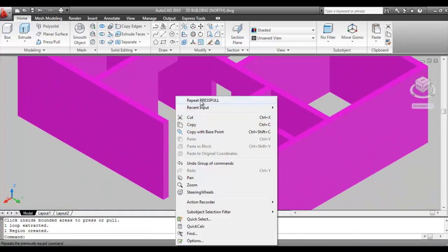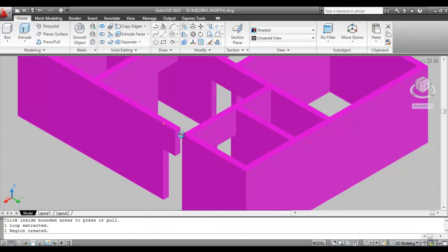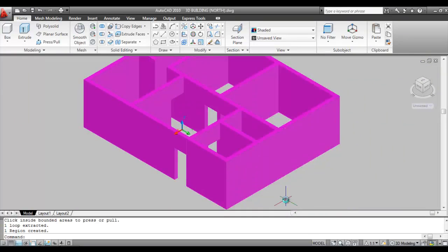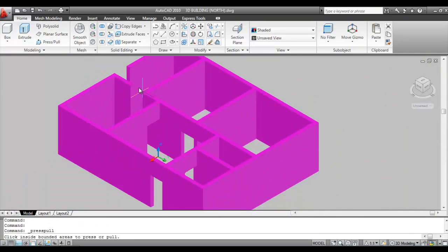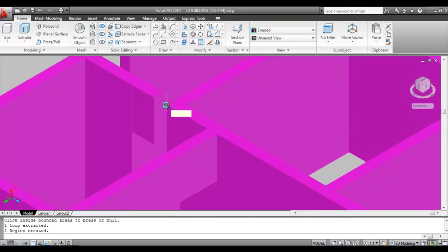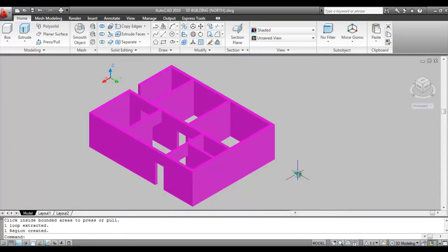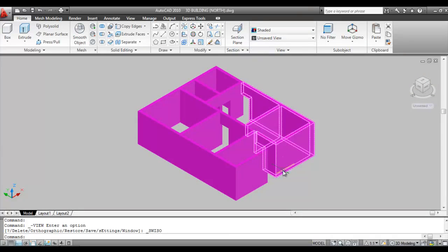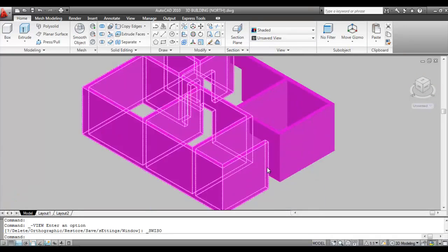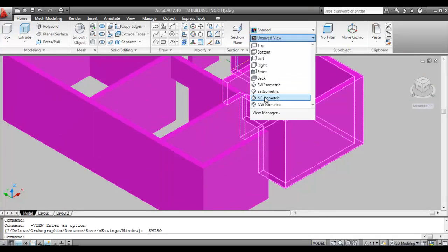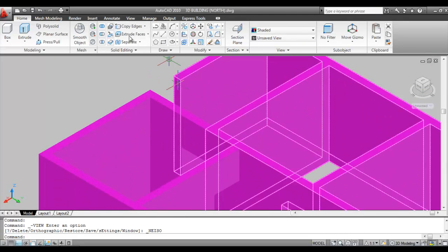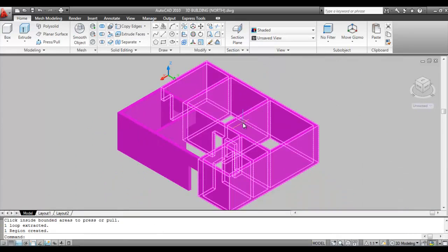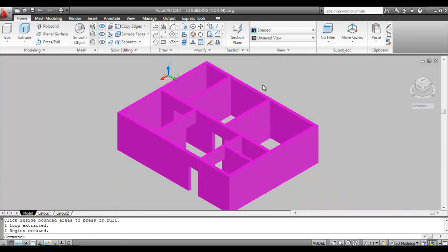Continue covering the remaining door openings. For each one, go to the appropriate isometric view, give the Press Pull command, click inside the area, pull it, and fix it here. After finishing the last door, go to SW Isometric to verify all openings are covered.